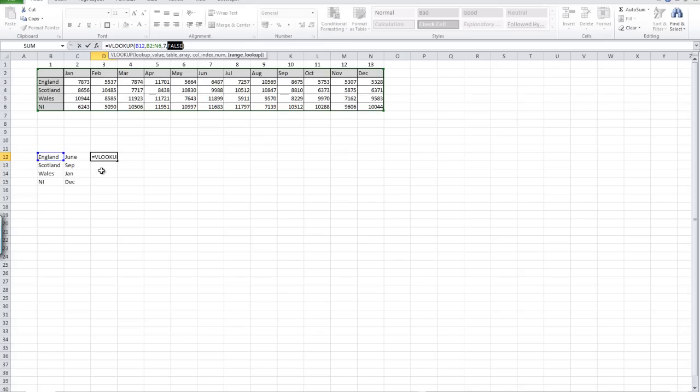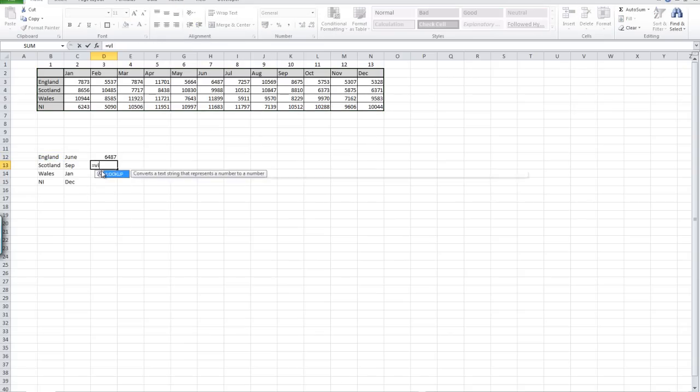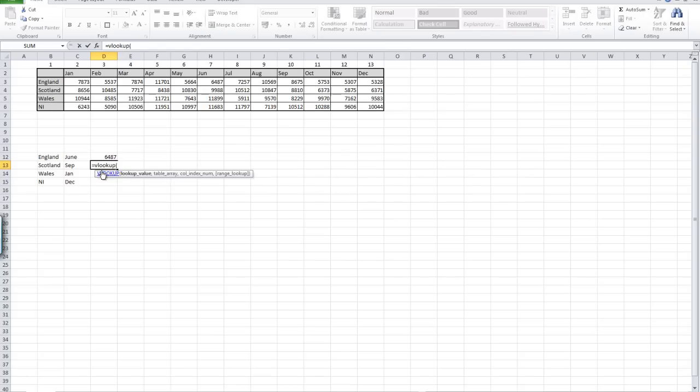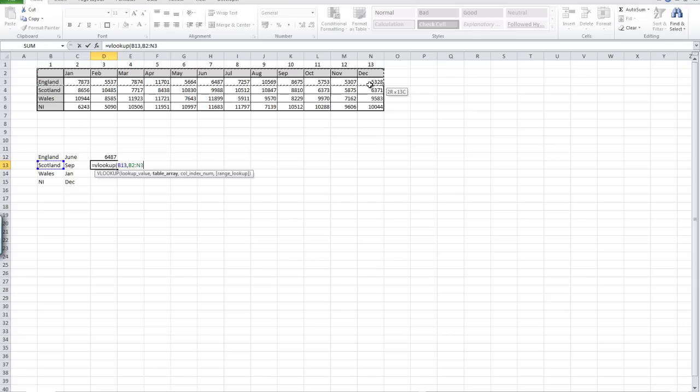Let's try another one. Scotland. Equals VLOOKUP. We always start with equals VLOOKUP and open a bracket. Again, we're going to highlight the value that we want to look up, which in this case is Scotland, and put a comma in. Then we're going to highlight our table of data again, starting at column B.